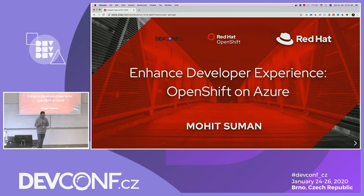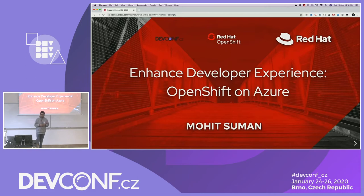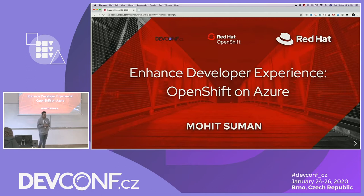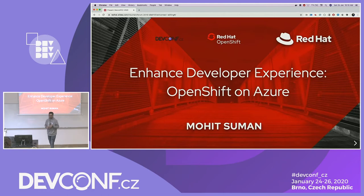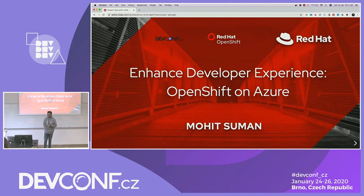My talk today is basically about how you can configure your developer environment and deploy your application on OpenShift on Azure. This talk will mostly focus on deployment on Azure, but the same thing can be replicated on any other public cloud instance like AWS, GCP, or even on your local system using Red Hat Code Ready Containers.